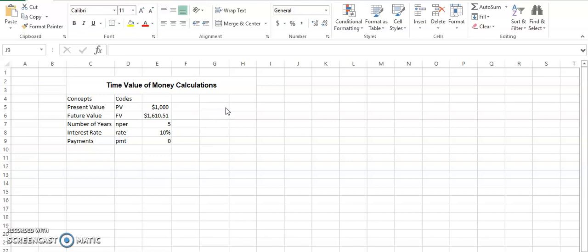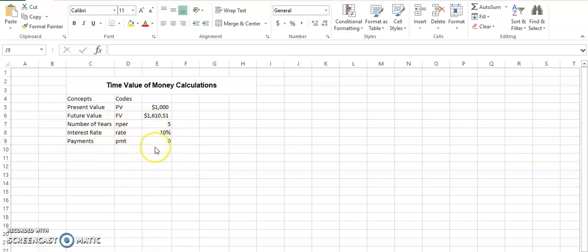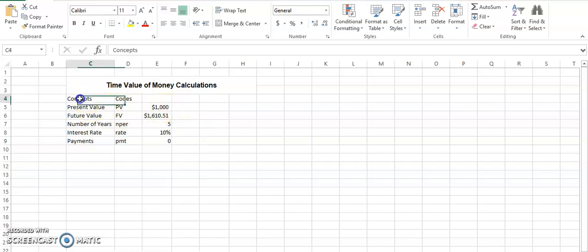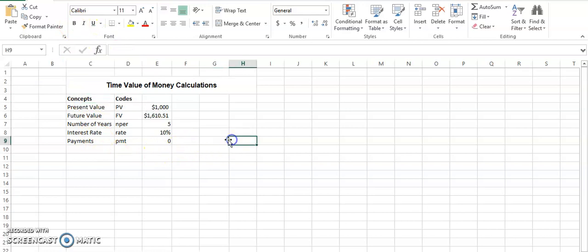So now we will start with the calculations with the help of Excel. I have placed some values over here. As you can see, I have just placed them for the sake of helping you understand the question. This is a basic example where the values are given.